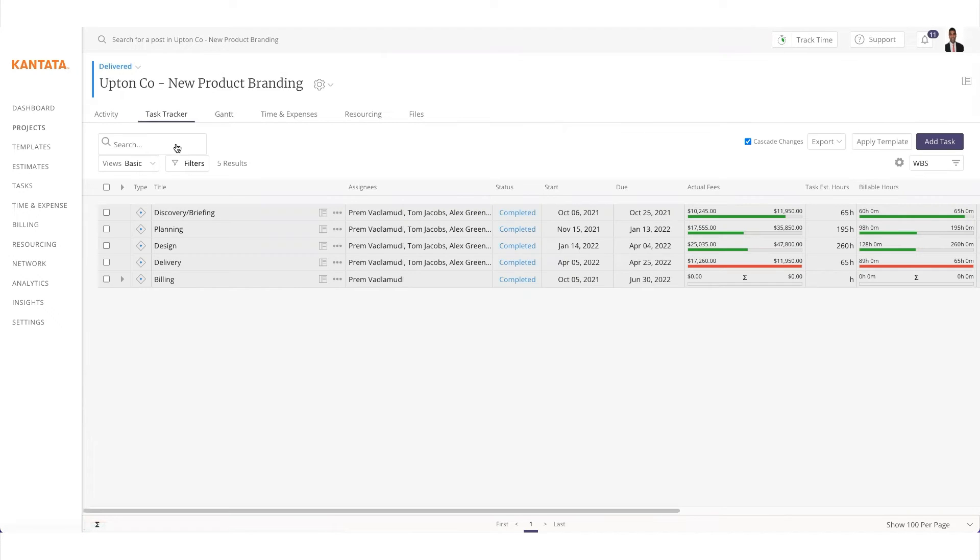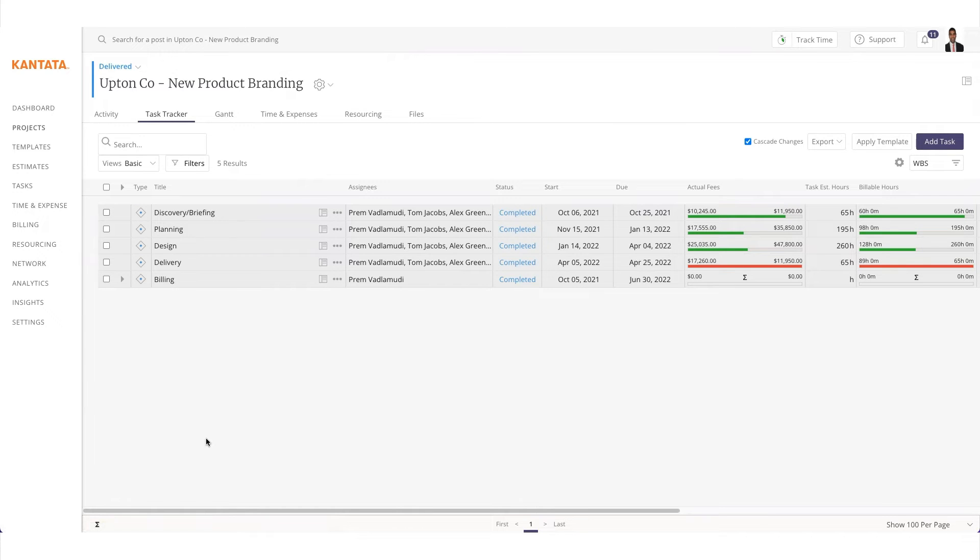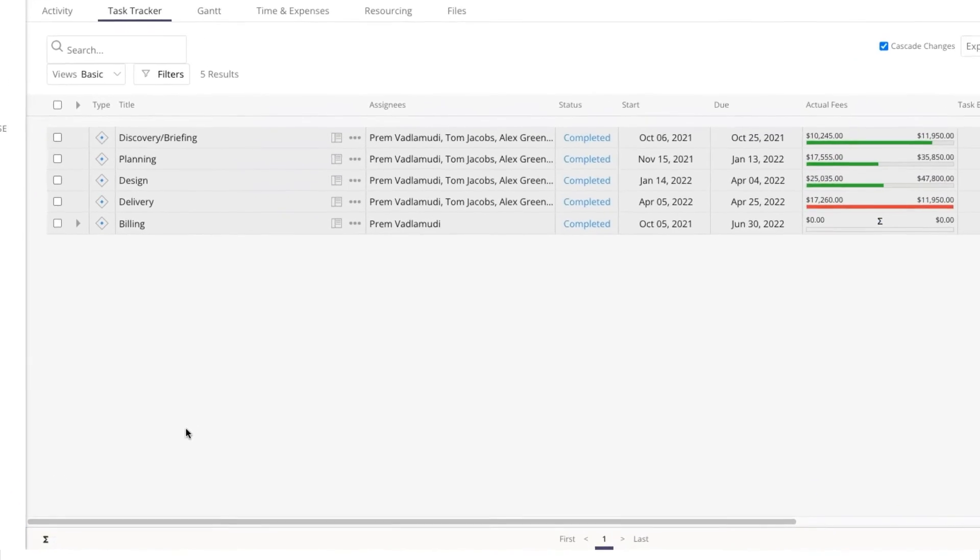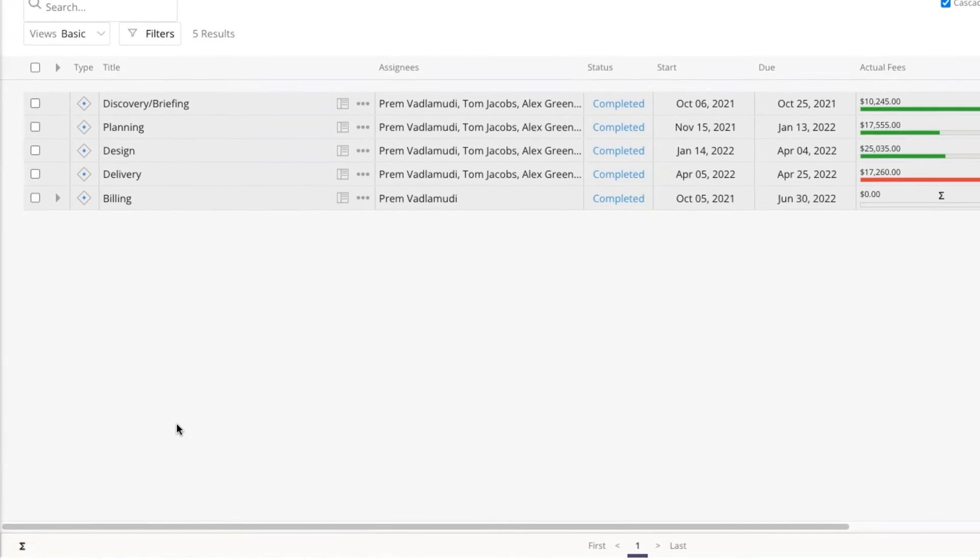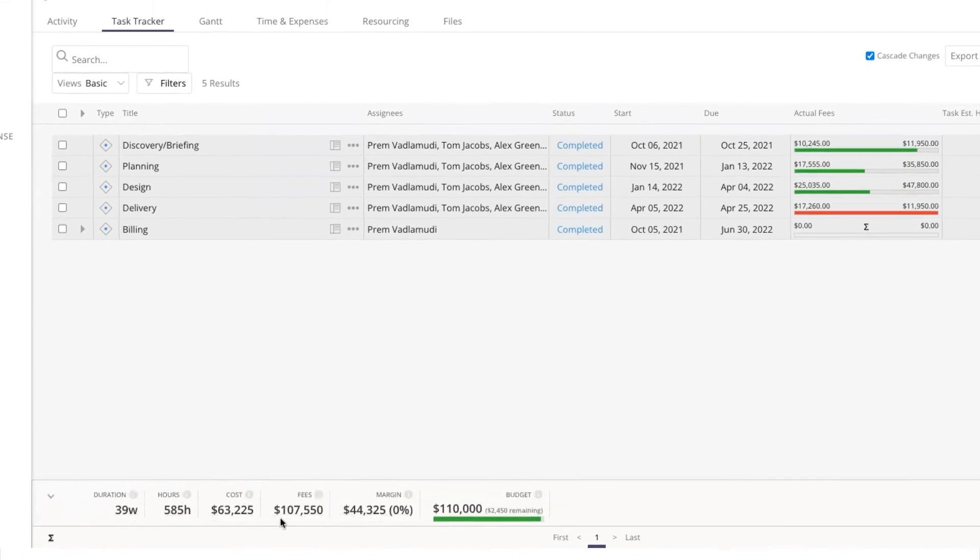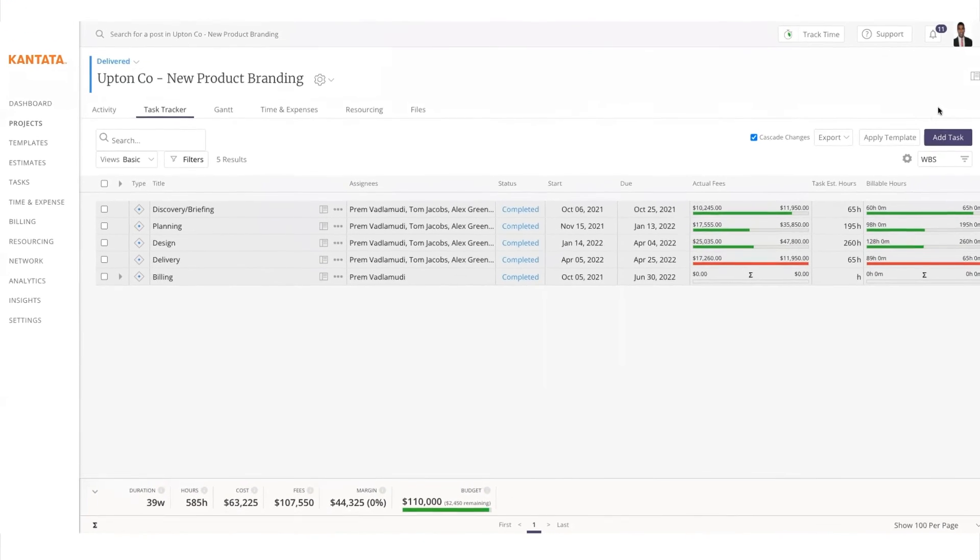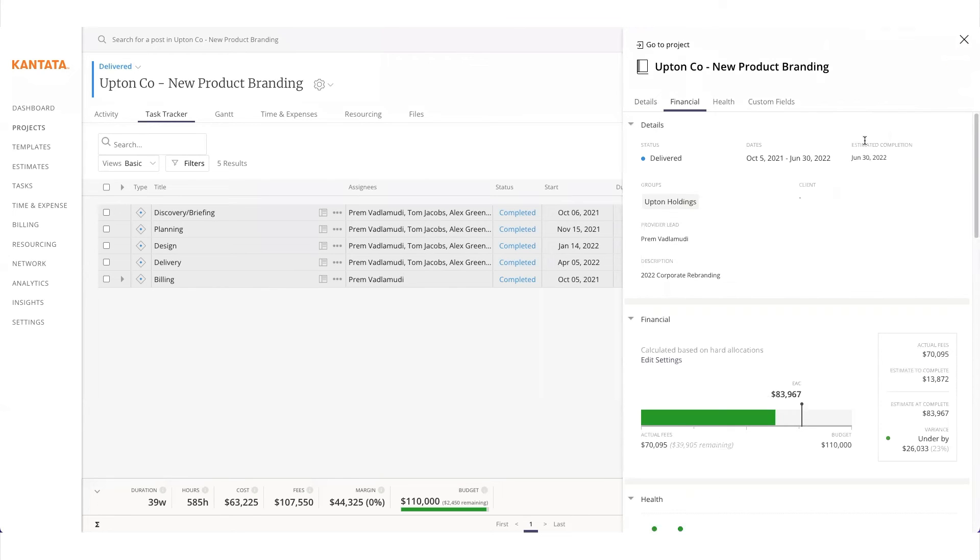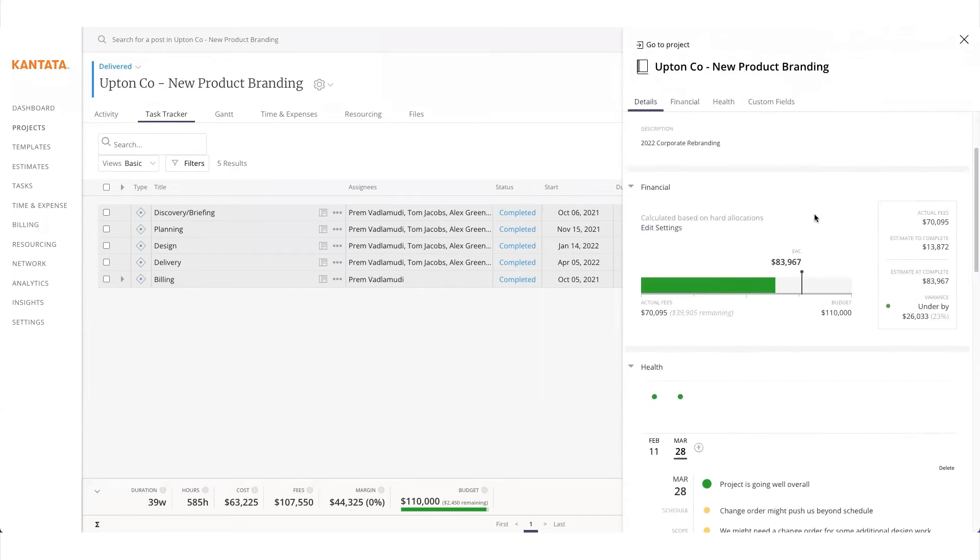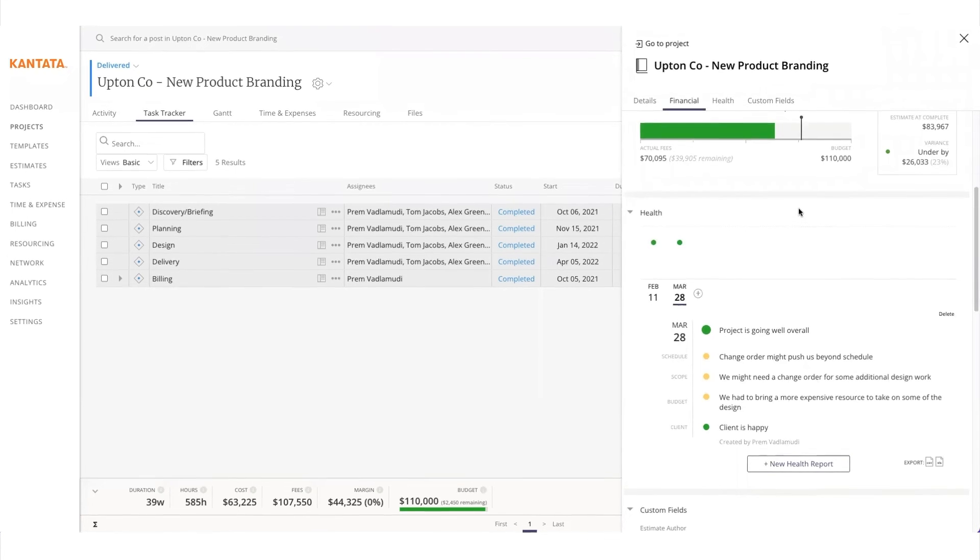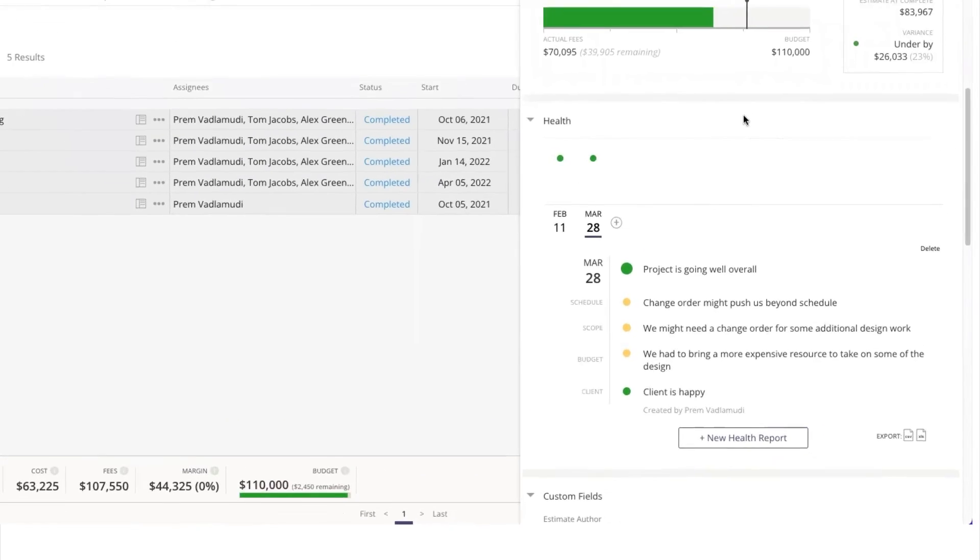When time is tracked or imported into Cantata, a project manager can easily see each project as its own P&L and be able to manage and monitor against deadlines to get a true understanding of project health.